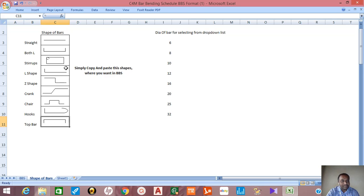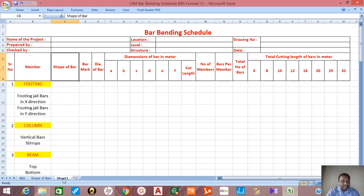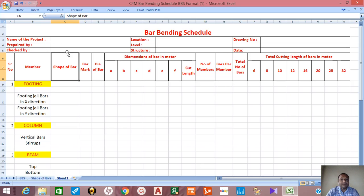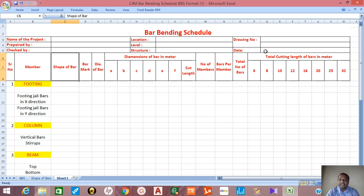In preparing the bar bending schedule we require this type of format. This includes name of project, prepared by, checked by, location, level, structure, drawing number, date, and then columns for serial number and member.